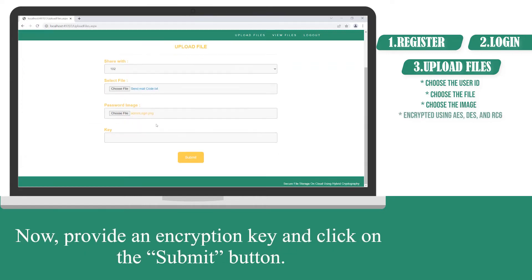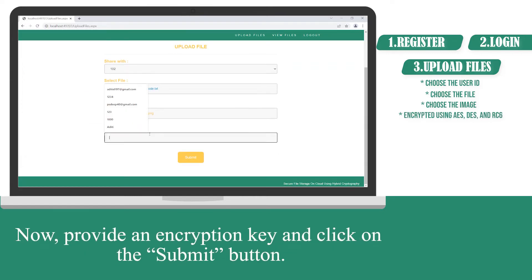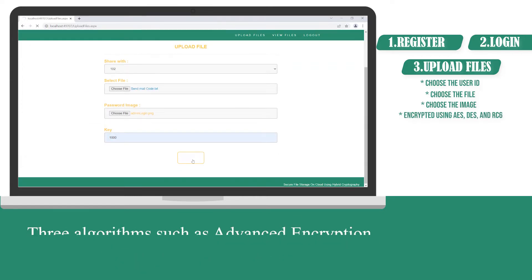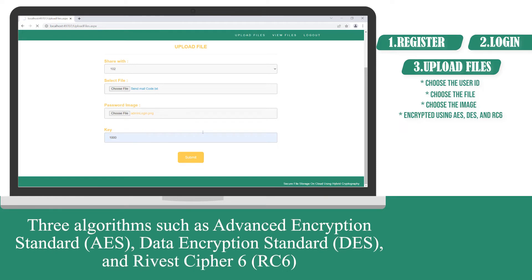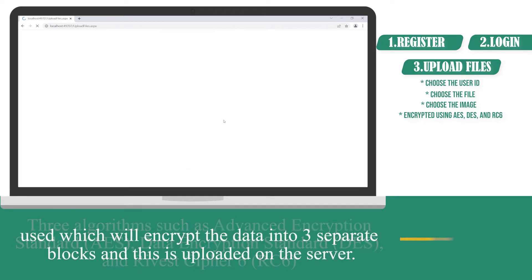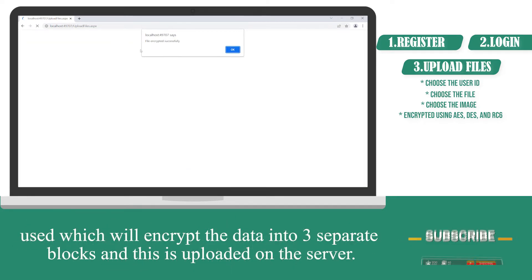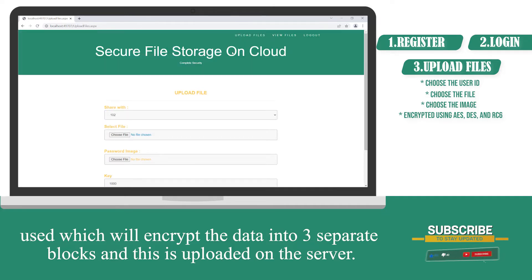Now, provide an encryption key and click on submit button. Three algorithms such as the AES, DES and RC6 are used, which will encrypt the data into three separate blocks and this is uploaded on the server.